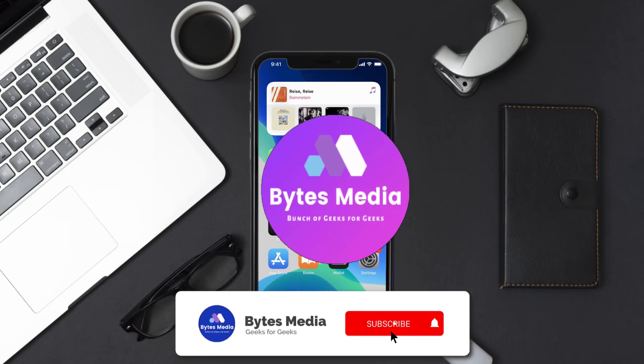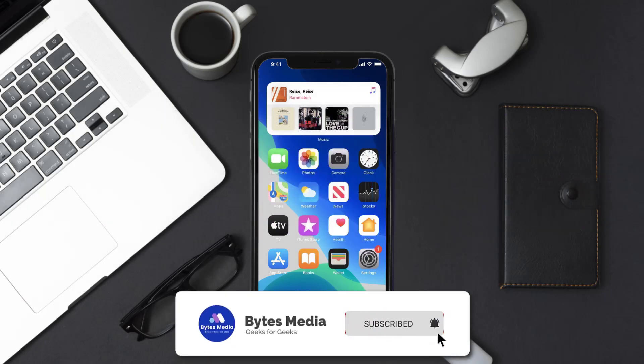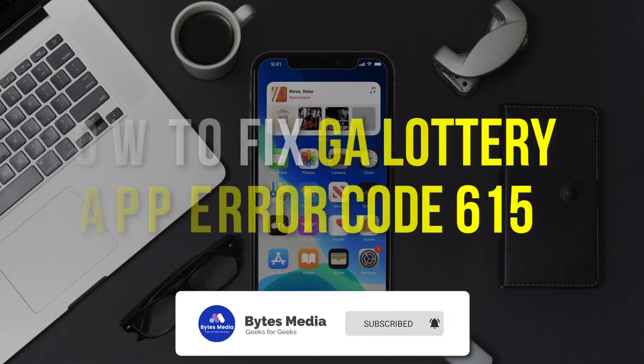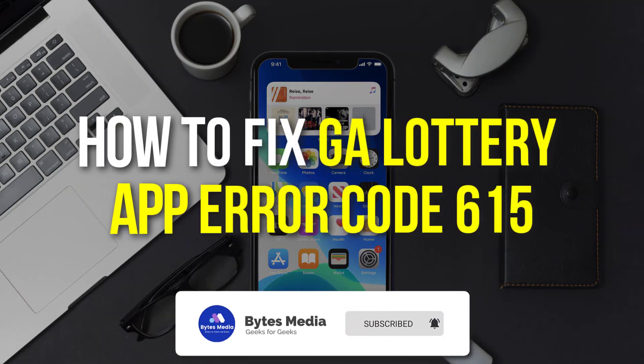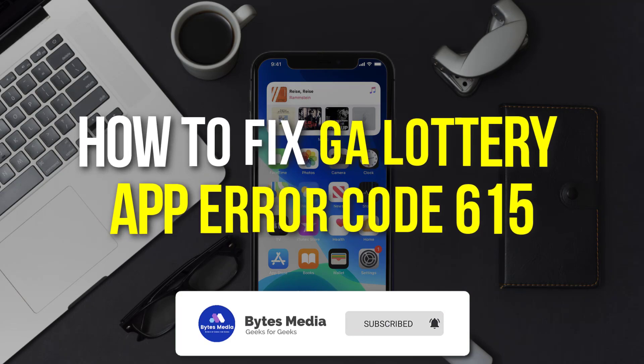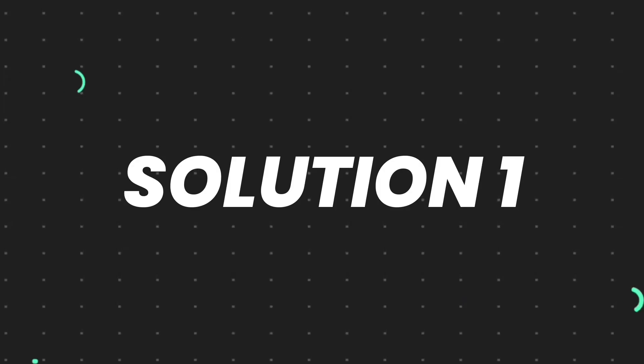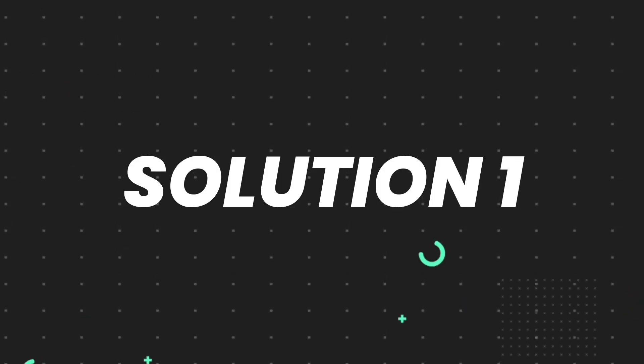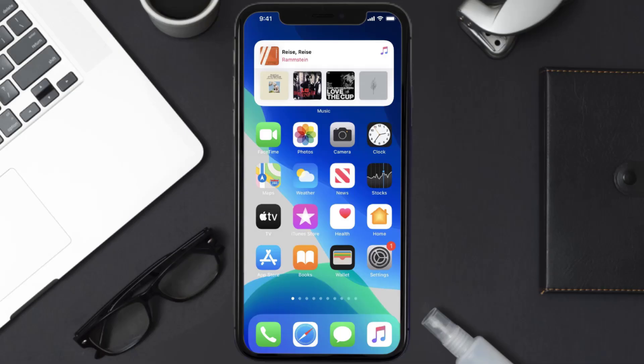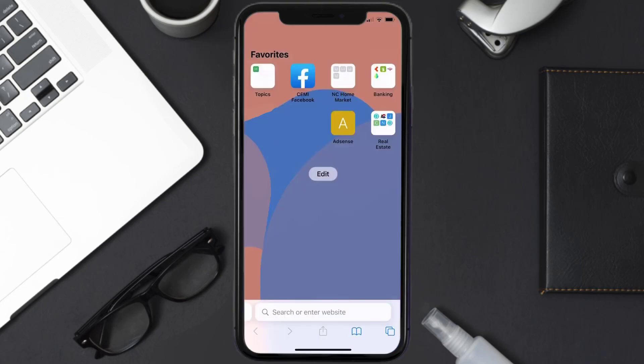Hey guys, I'm Anna and today I'm going to show you how to fix Georgia Lottery app error code 615. First of all, you need to make sure you're connected to a strong internet connection. Open up Safari browser